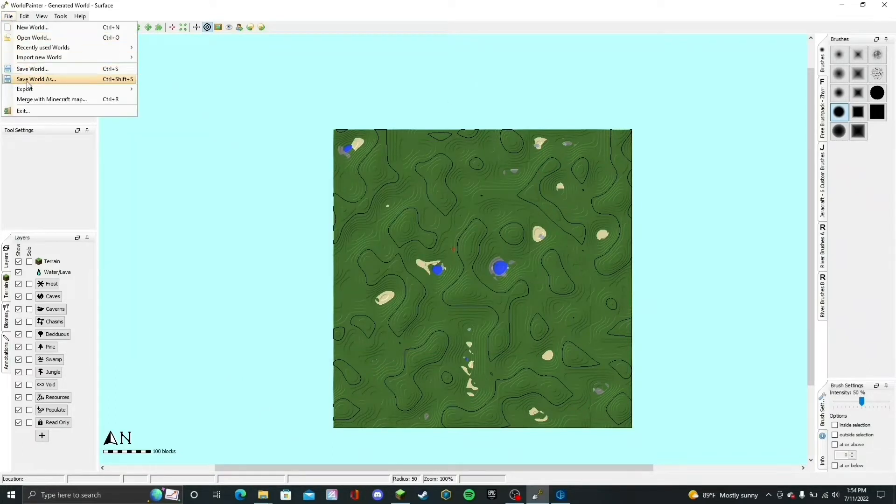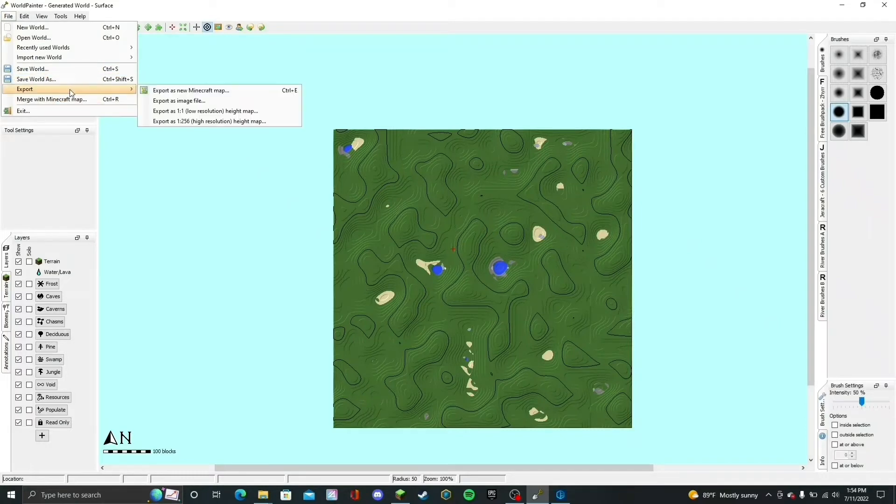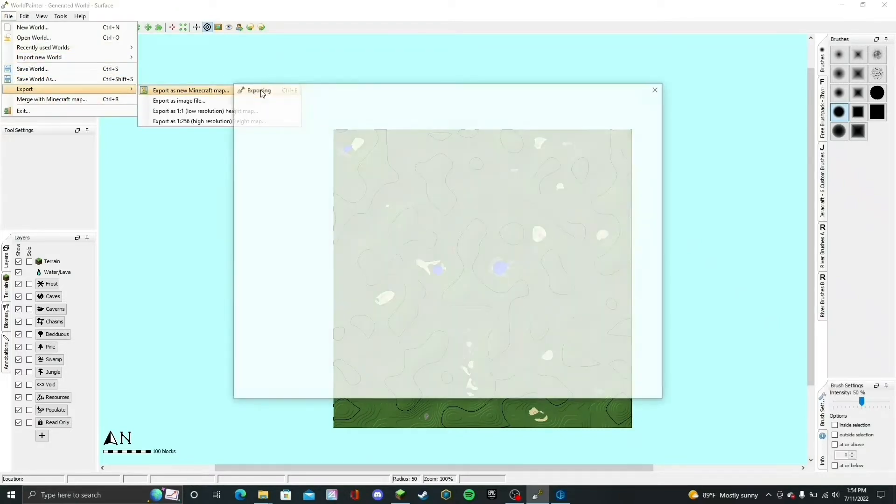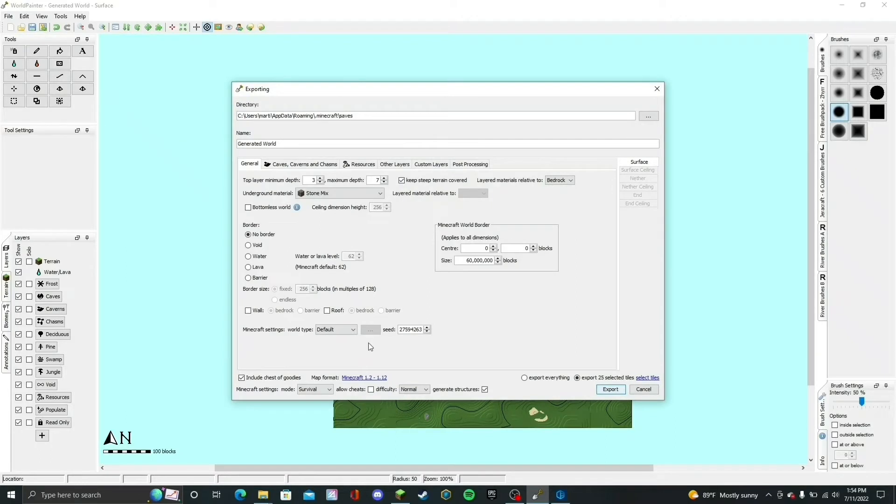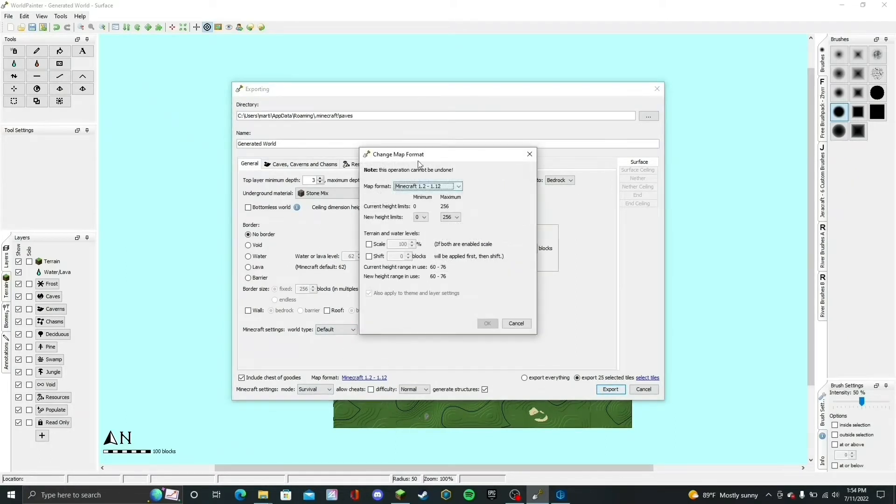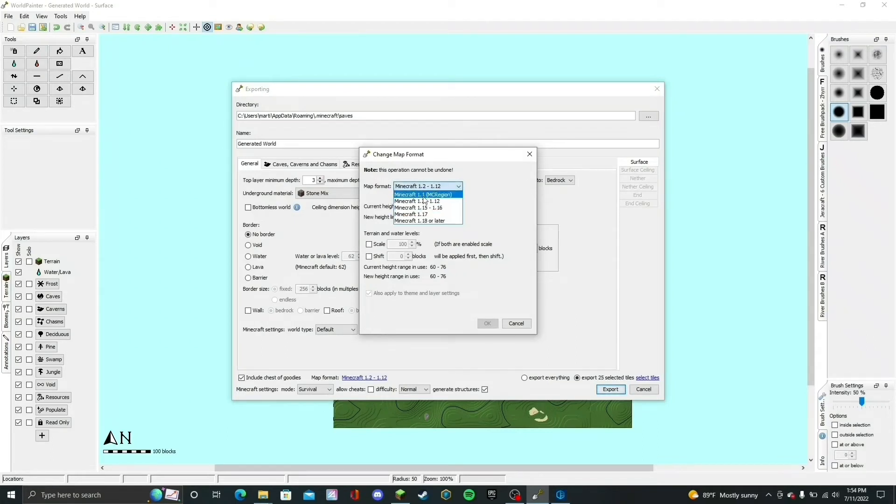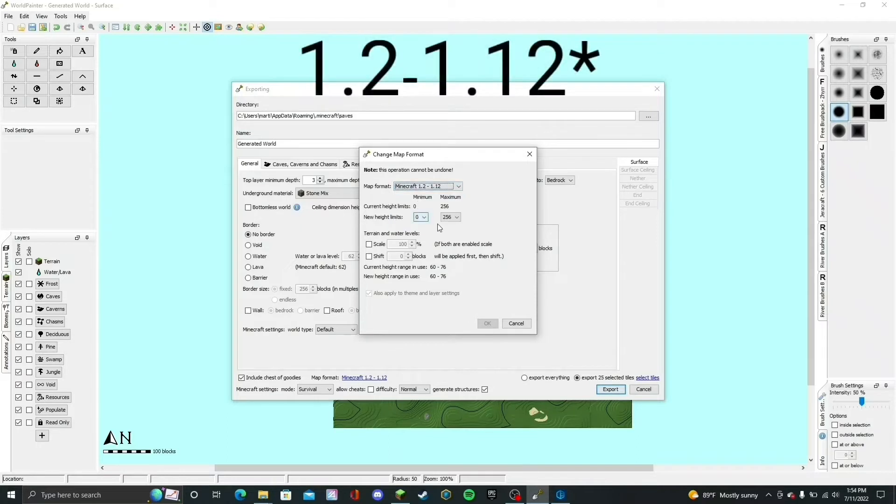The first thing you want to do is click on File, then go to Export, and then hit Export as New Minecraft Map. Once the export menu pops up, click on Map Format and then this will come up. Here, select the version that you want to use. I'm going to go with 1.12 through 1.12.2.